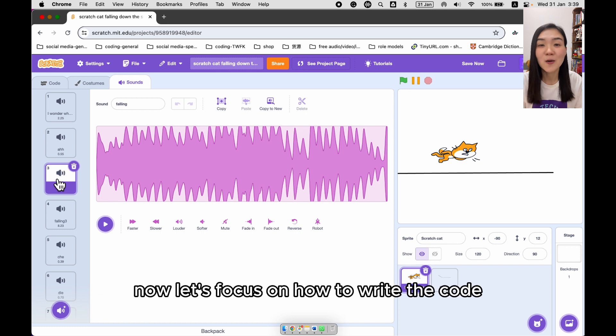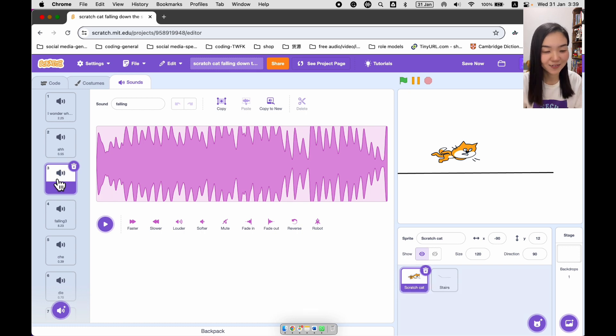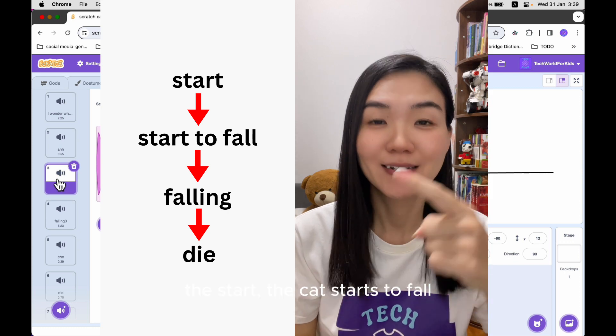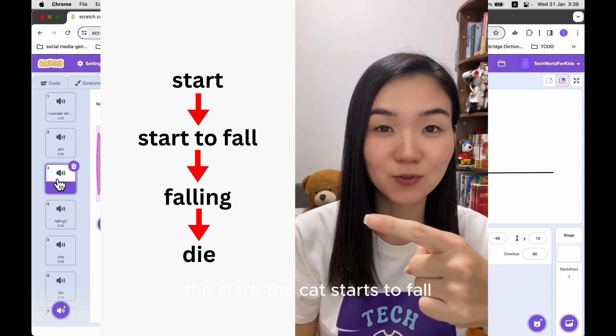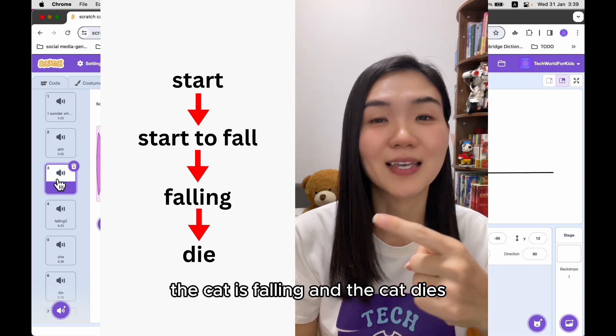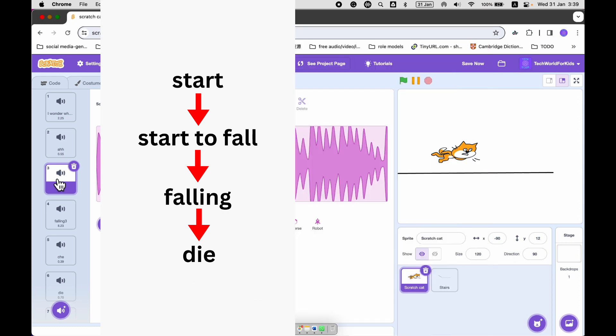Now let's focus on how to write the code. There are four stages of the animation: the start, the cat starts to fall, the cat is falling, and the cat dies.